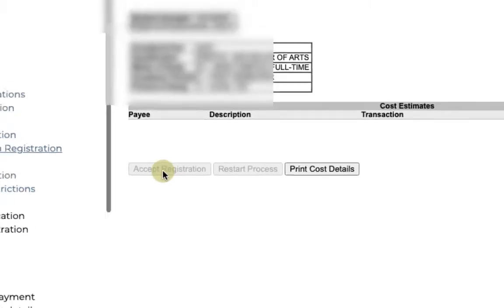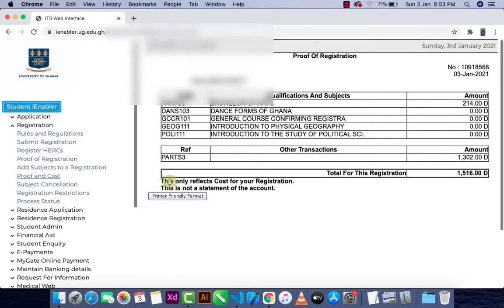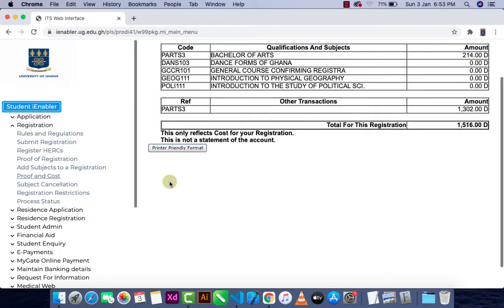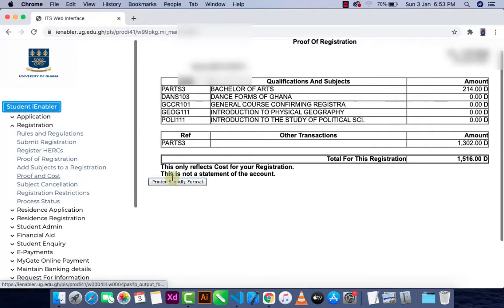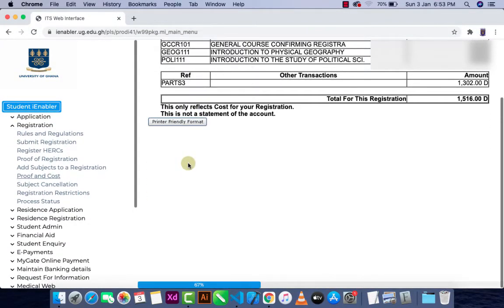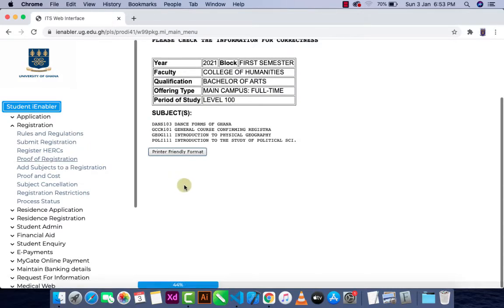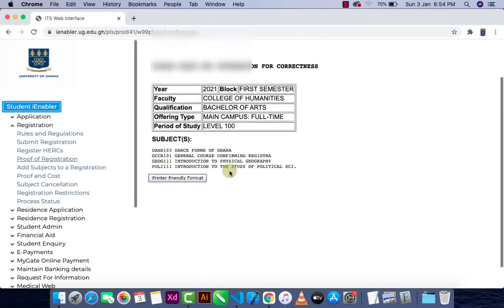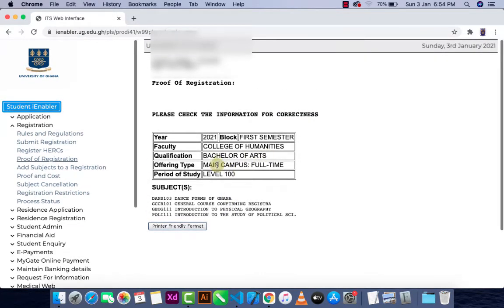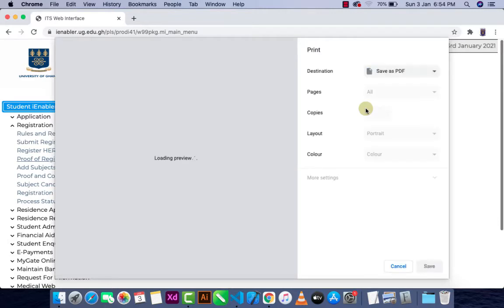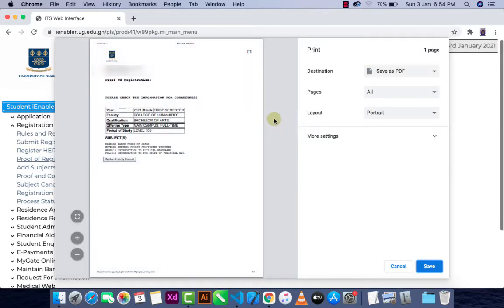Click on 'Proof of Registration' to view your proof of registration.